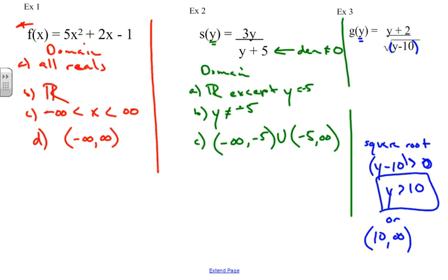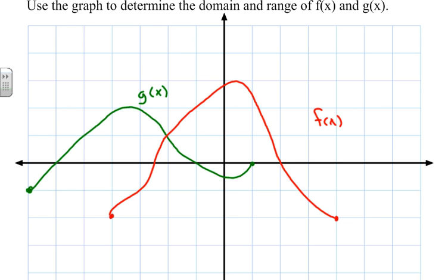Just so you know, when you have an open interval, that means it cannot equal that value. Brackets mean equal to. And that is how we do domain problems. We can also talk about domain and range of different graphs, and we'll stop there.